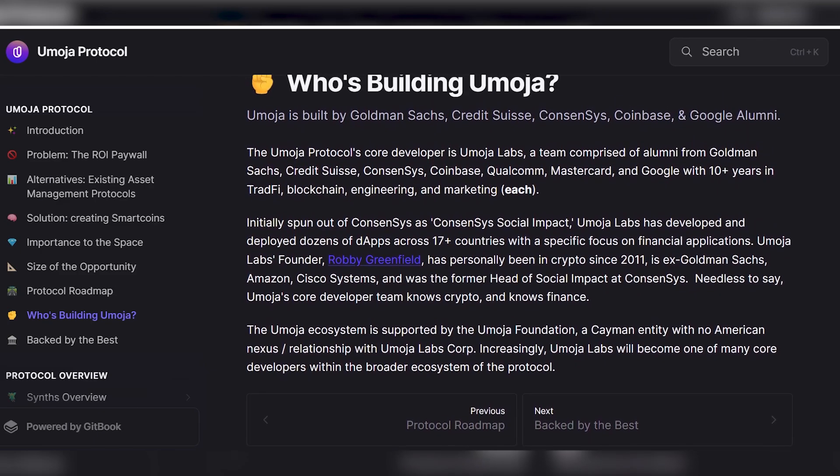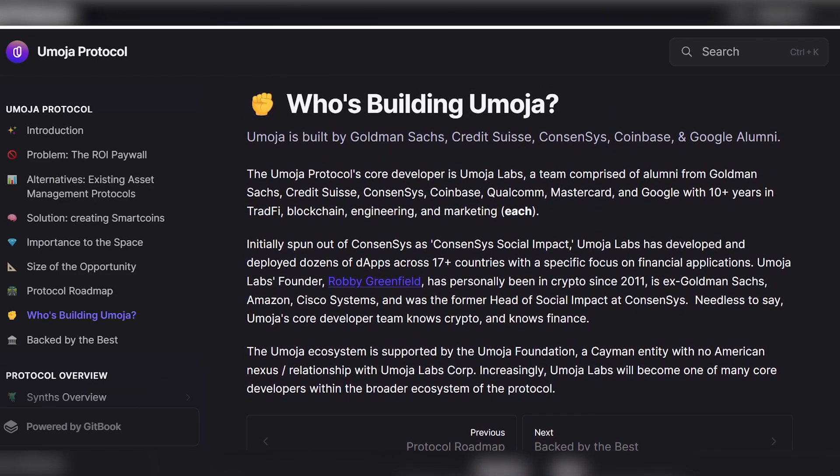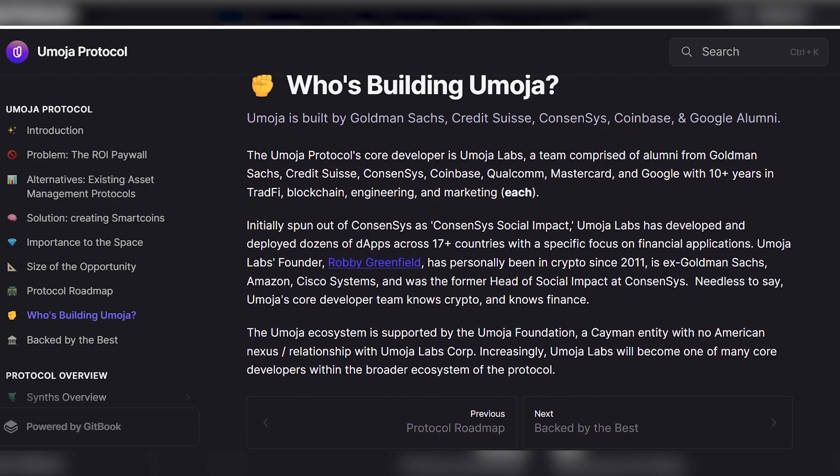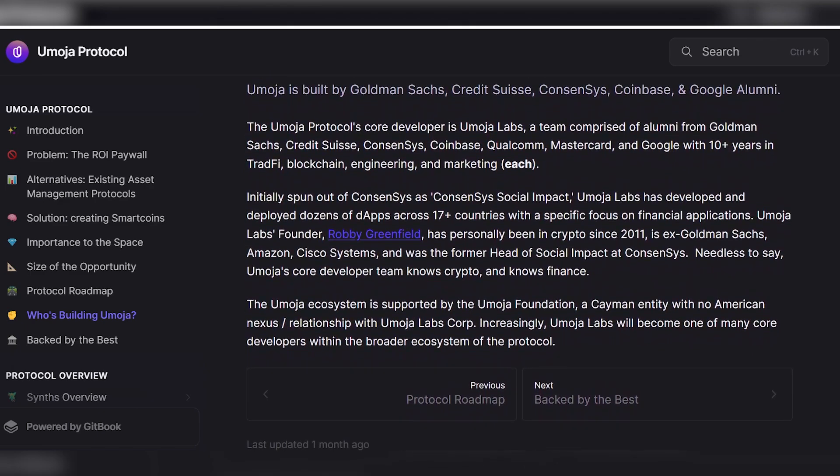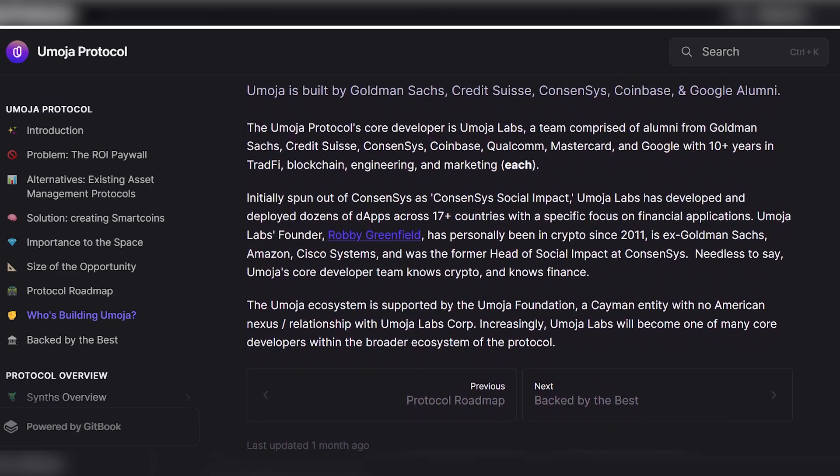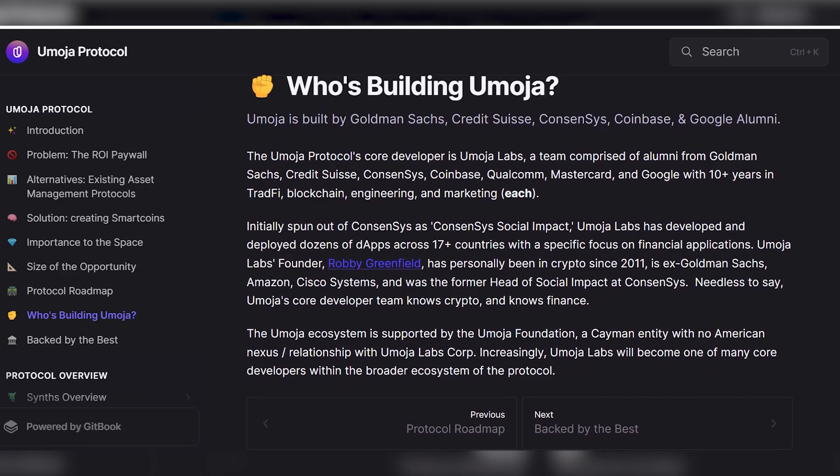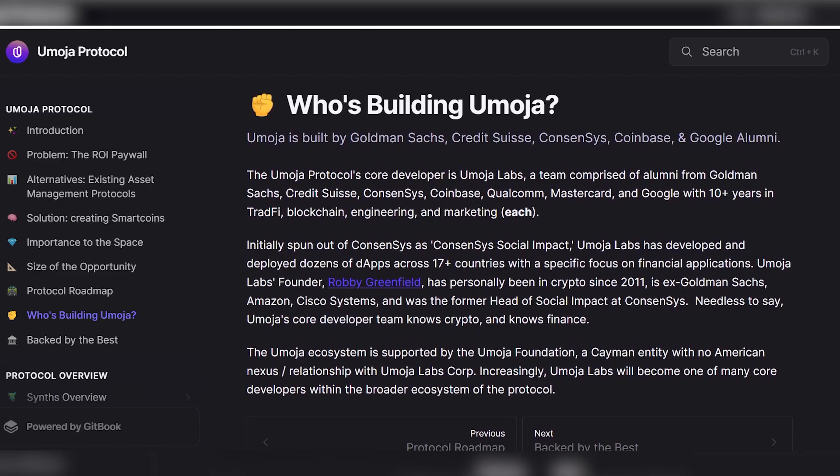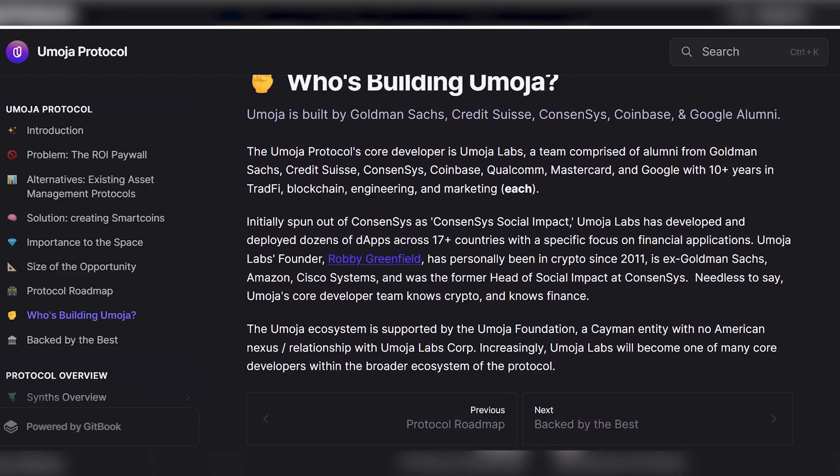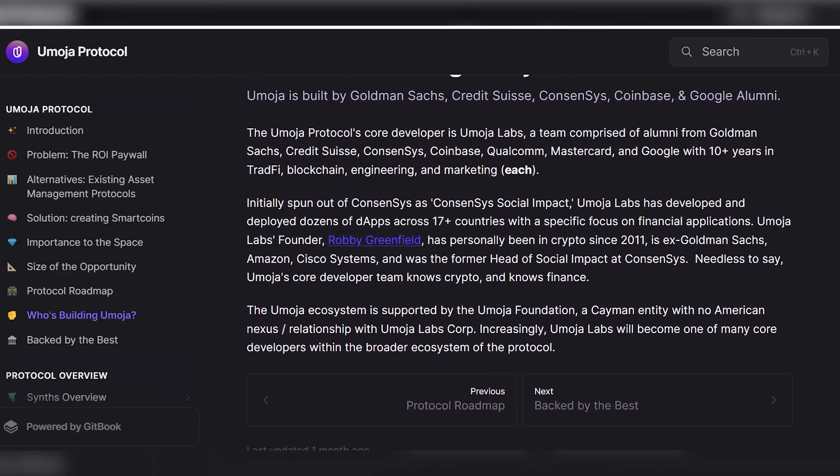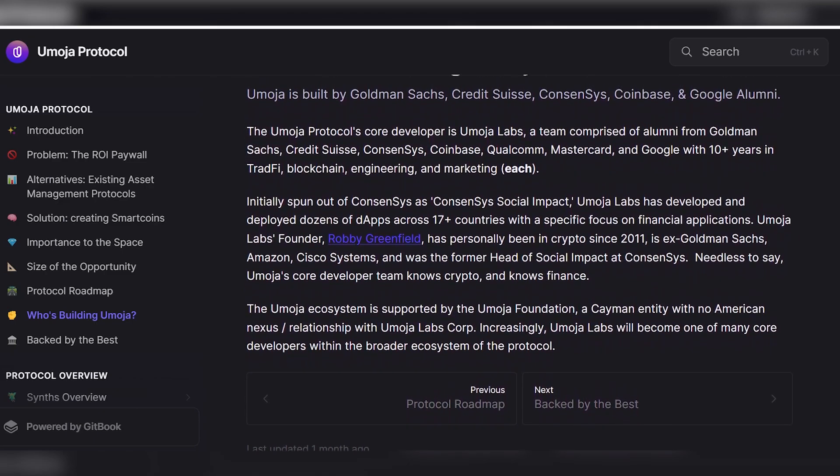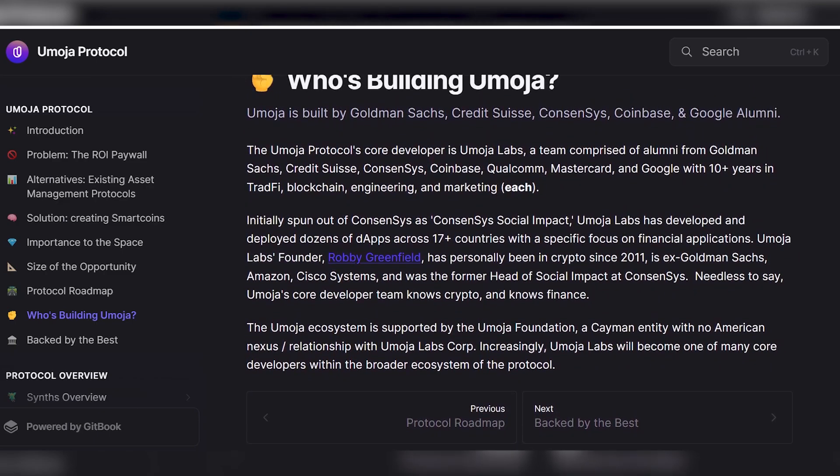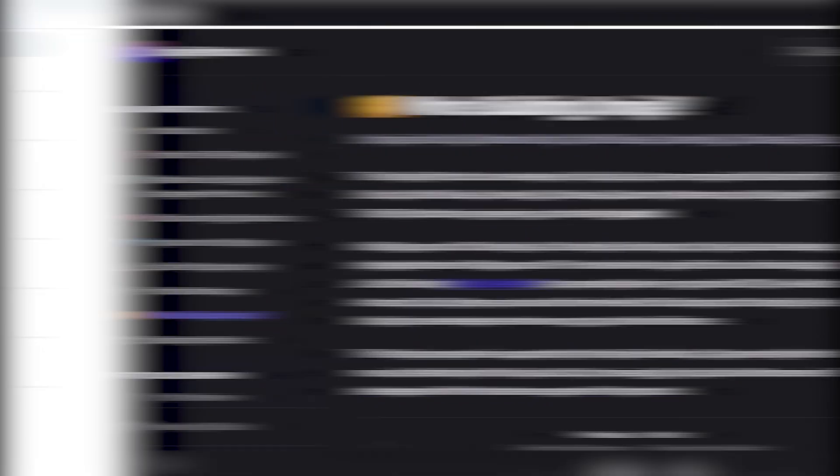He also previously served as the head of social impact at ConsenSys. It is evident that the core developer team of Umoja possesses extensive knowledge in both crypto and finance. Backing the Umoja ecosystem is Umoja Foundation, a Cayman-based entity that is distinct from Umoja Labs Corp. and does not have any direct ties to the United States. Over time, Umoja Labs is expected to become one of several key developers contributing to the broader ecosystem of the protocol.